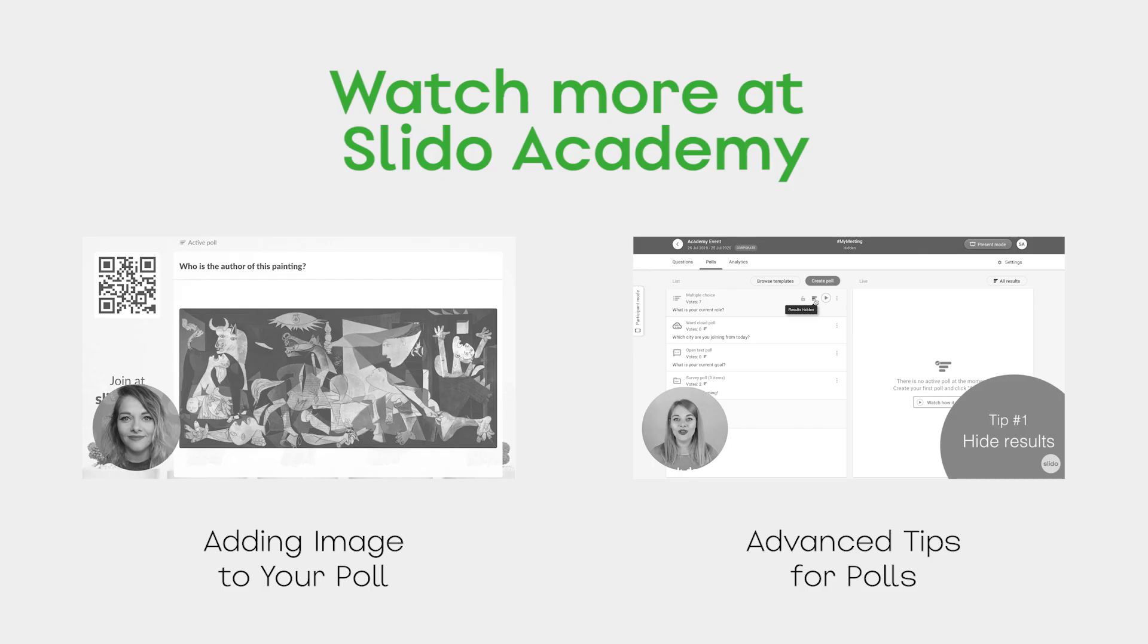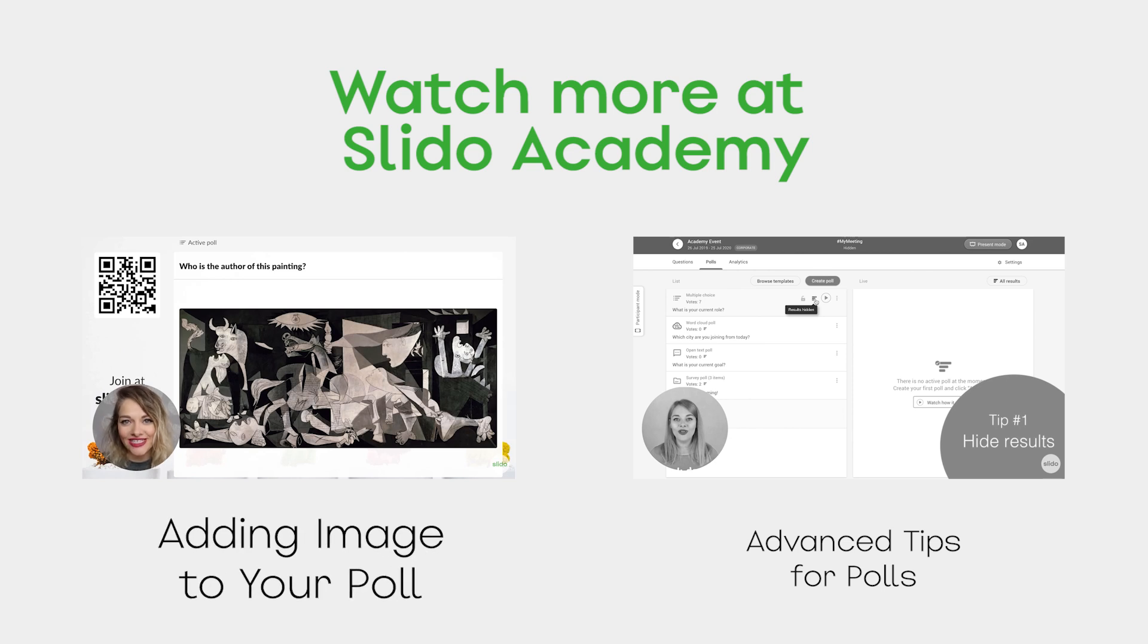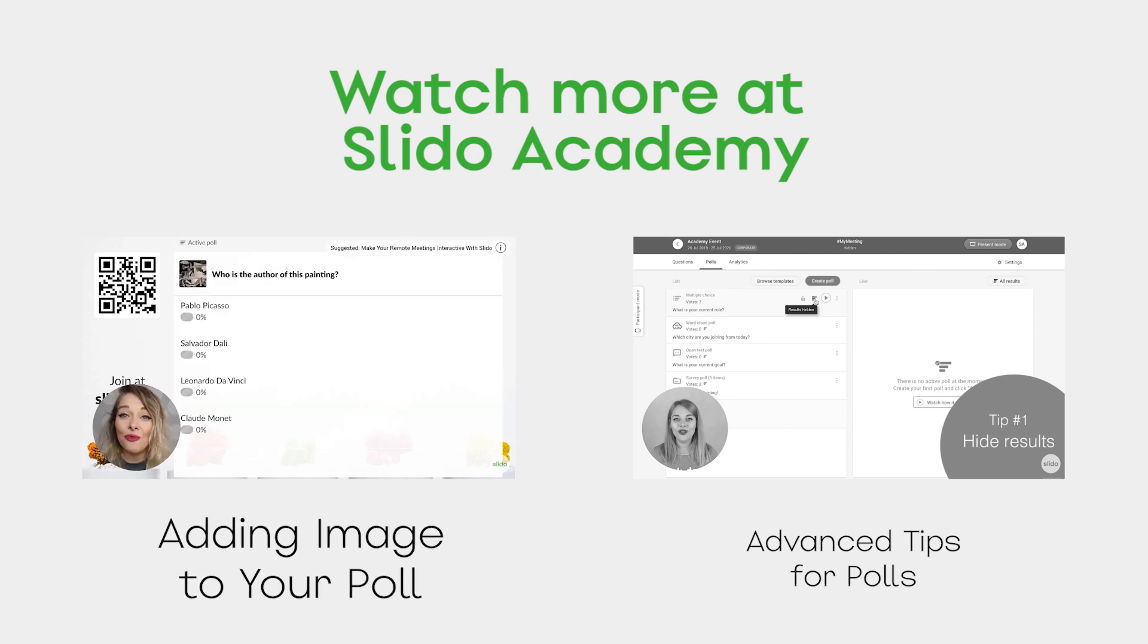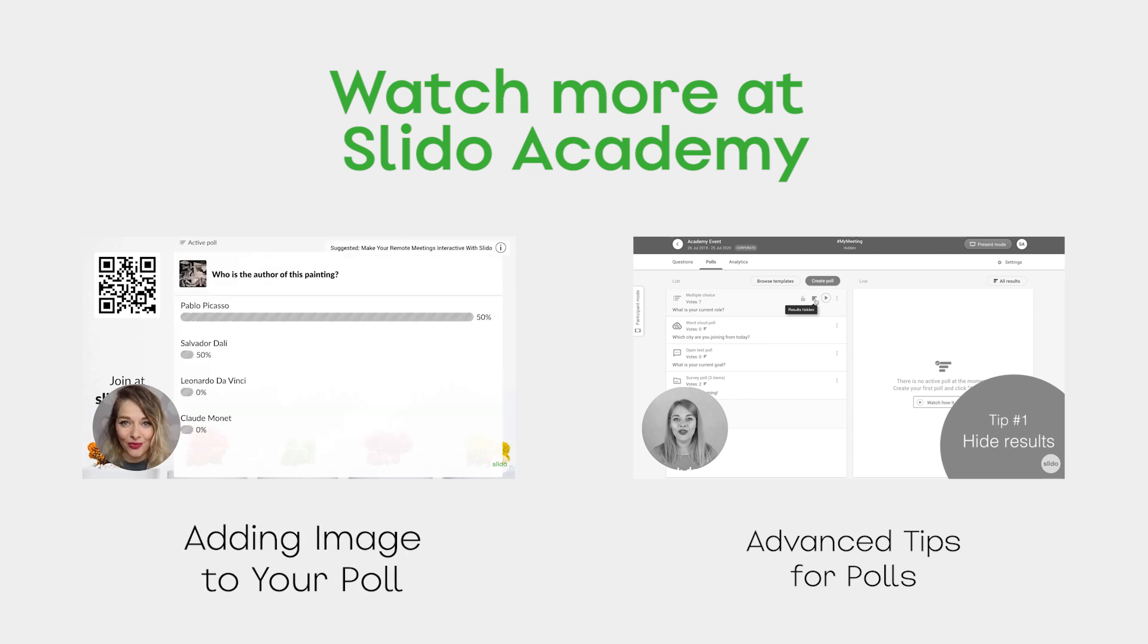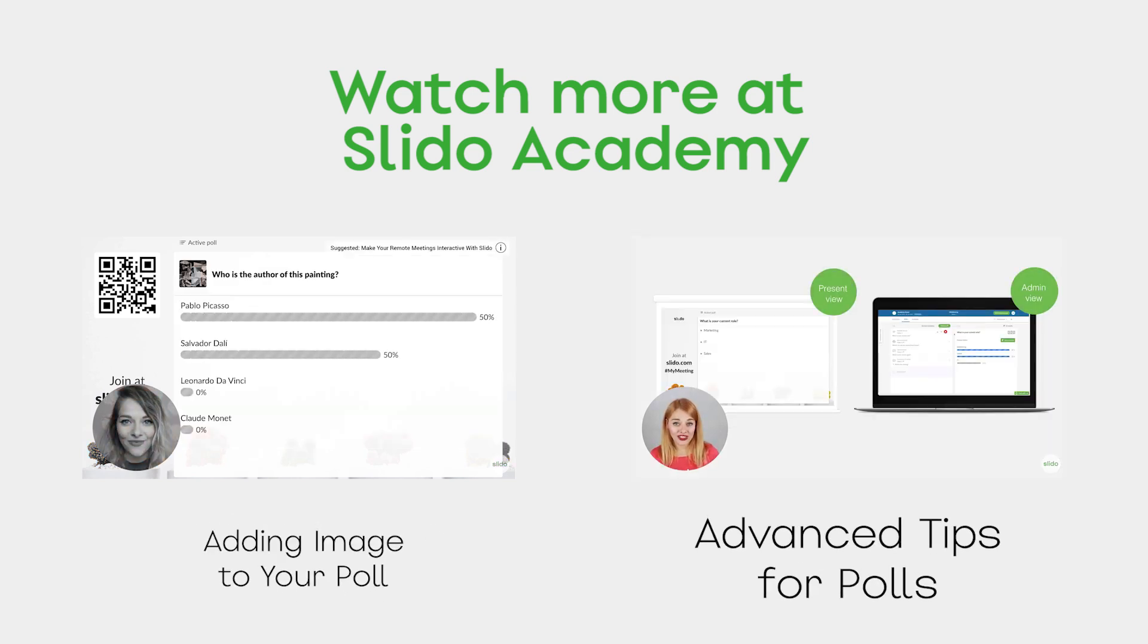To dive deeper into all that polls have to offer, have a look at these videos from Slido Academy.